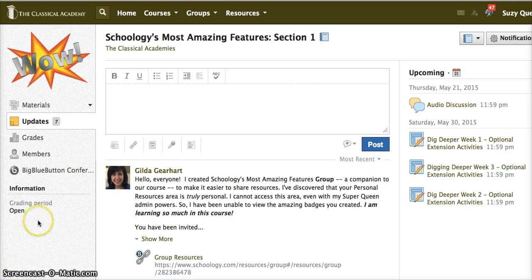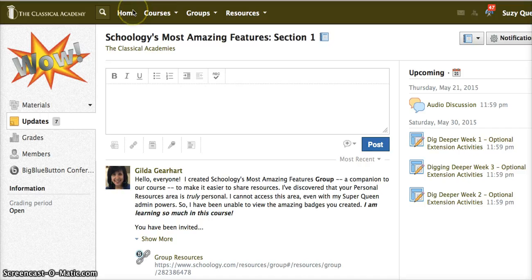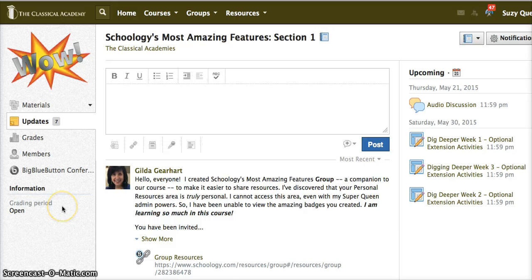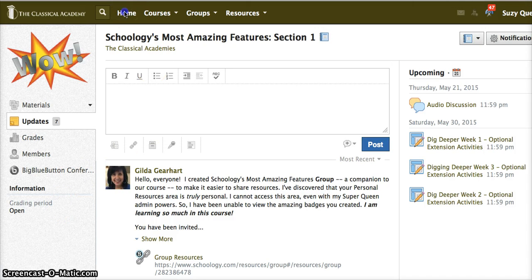To view your Schoology calendar, click on home. Notice that the options in the left navigation pane will differ when you're inside a course versus when you're on your home page.